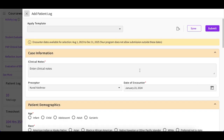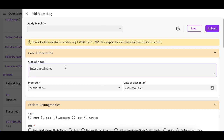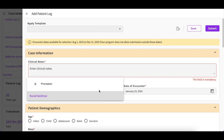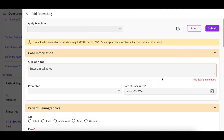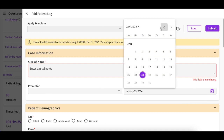A drawer will open up which you will complete. In the Clinical Notes section, describe the patient encounter. Then select the Experiential Supervisor who supervised the encounter. If you have not yet added an Experiential Supervisor, click on the Add Experiential Supervisor button and provide the necessary information in the newly opened form. The date of the encounter will automatically populate to the current day, but this can always be changed by clicking on the calendar icon and selecting the specific day of your encounter.